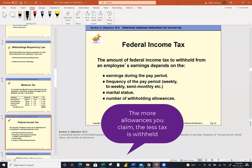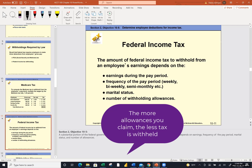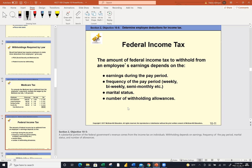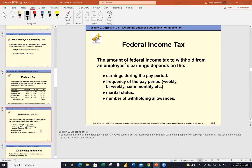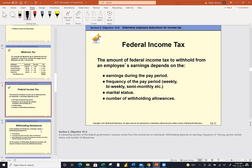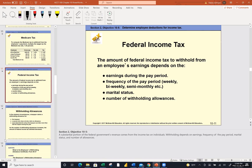The more exemptions you claim on that table, the less is withheld. You can change that at any time. I told you that I drove Cerritos College nuts at a time when I was ill, changing my W-4 exemptions several times during the period so that I could get more money to help pay my medical bills, knowing I would square up with the government at the end of the year. That's called a Circular E.